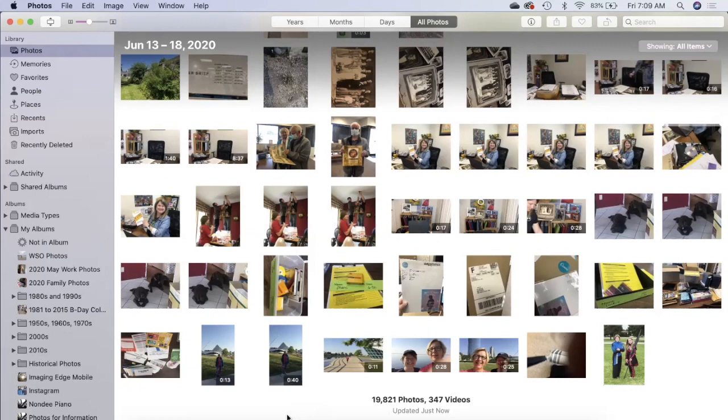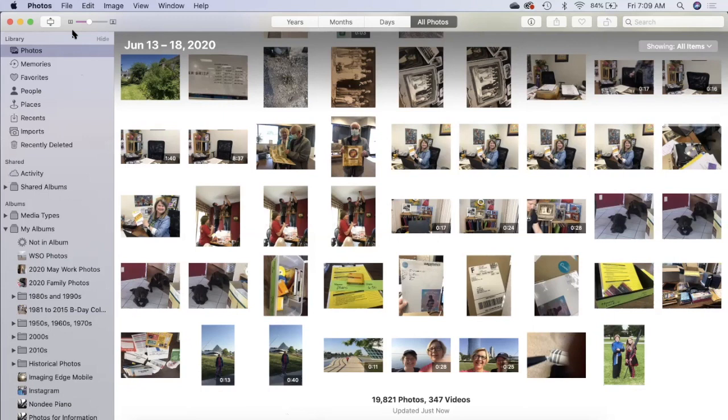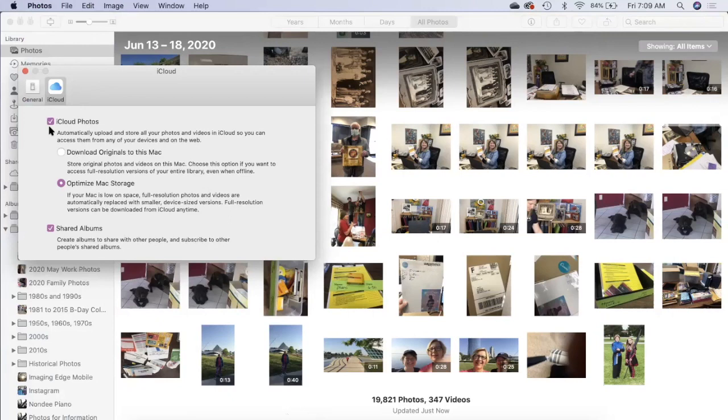Now I have my Photos app synced to iCloud so that my phone photos are the same. Let me show you how that works. In the menu bar at the top, click Photos, then Preferences.